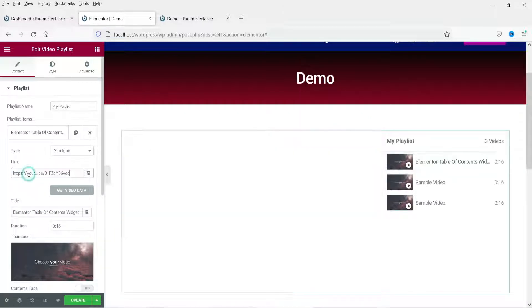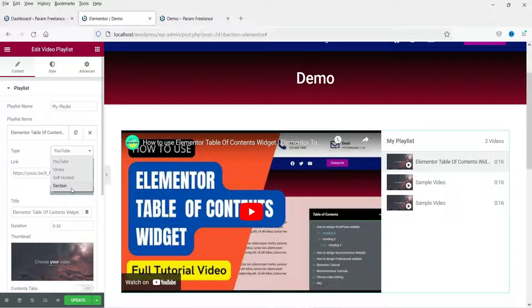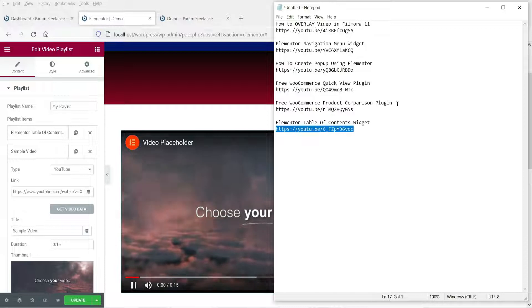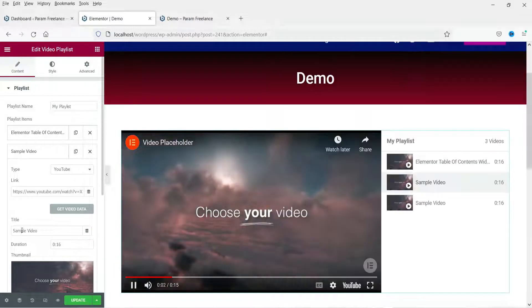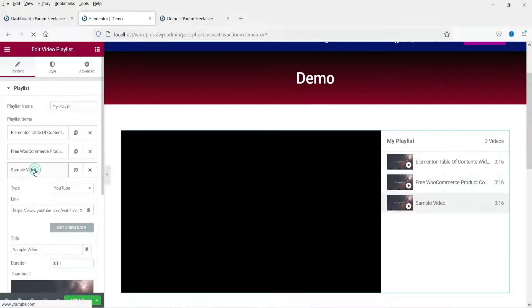This is the link of the video and this is the name of the video that I want to show. This is a YouTube video — you can add YouTube, Vimeo, self-hosted, or section videos. Self-hosted means you can upload the video on your website and use that link. I'm going to use YouTube videos to create the playlist. For the second video, go to the second tab, enter the title and the YouTube video link, then go to the third one.